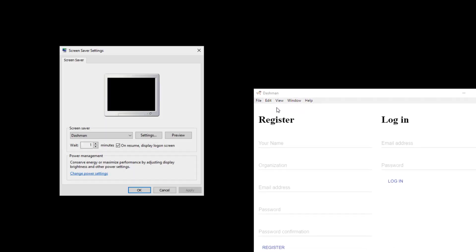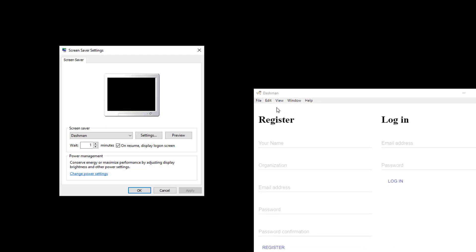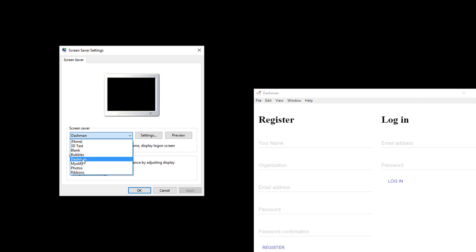When you click it, it installs screen saver and pops up the setting where you can see it's on the list and you can select it there.